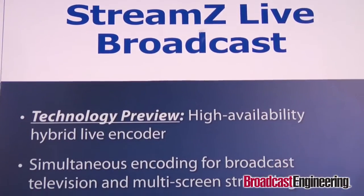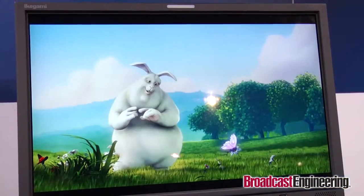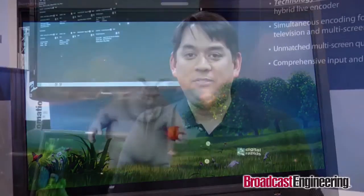Our next featured solution is for live applications — a technology preview of our StreamZ Live Broadcast integrated broadcast and multi-screen encoder. StreamZ Live Broadcast combines our renowned multi-screen output quality and format flexibility with robust features for the unique needs of broadcast, cable, satellite, and telco television operations. It features simultaneous encoding of H.264 or MPEG-2 for broadcast applications alongside multi-format encoding for multi-screen streaming, all in a single 1RU encoder.